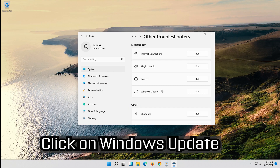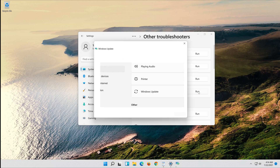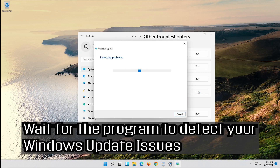Click on Troubleshoot Windows Update. Press Run the Troubleshooter. Wait for the program to detect your Windows Update issues.